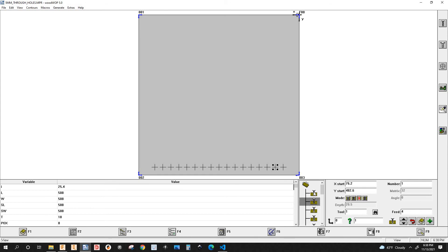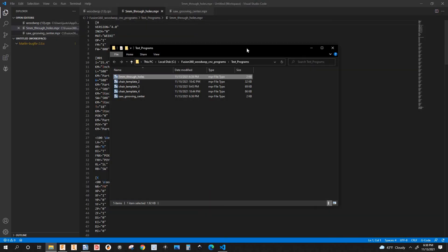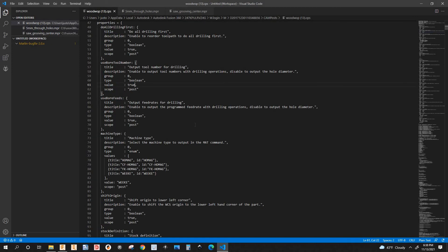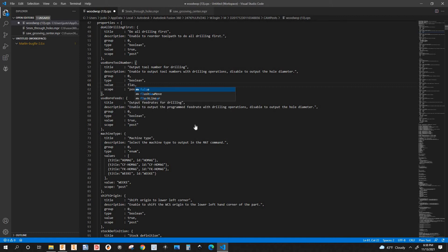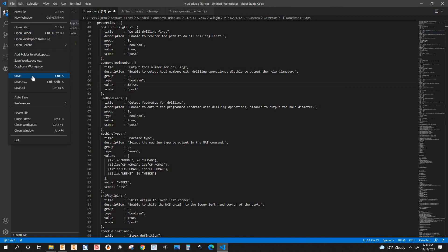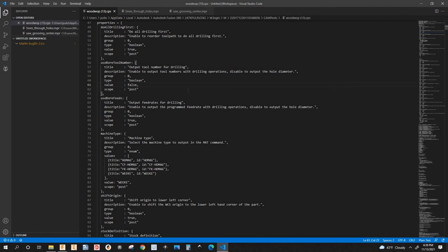If you want the tool number to be automatic, go back to the post processor and change 'use board tool number' to false and save it. Also at line 64, you'll see the value is true for the feed rate — if you want the feed rate to be automatic you change this to false as well.